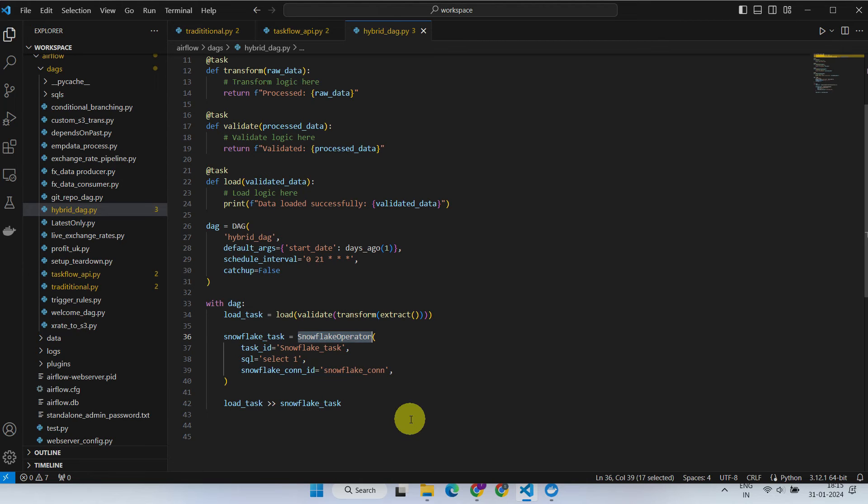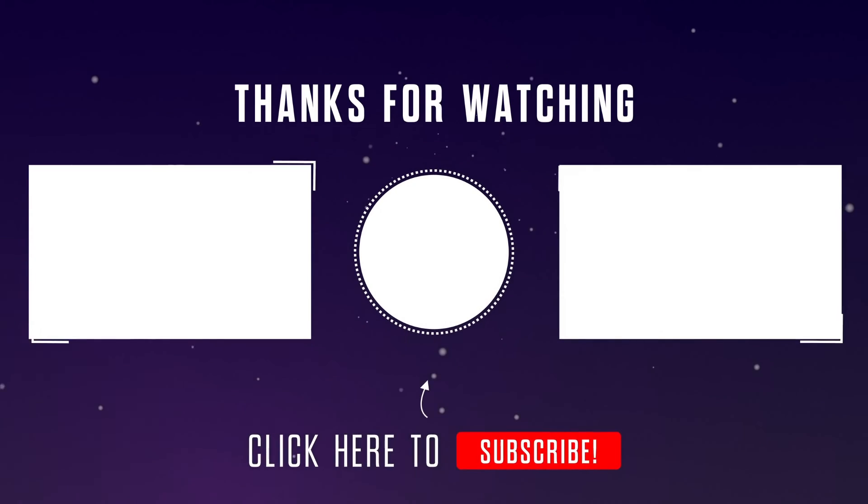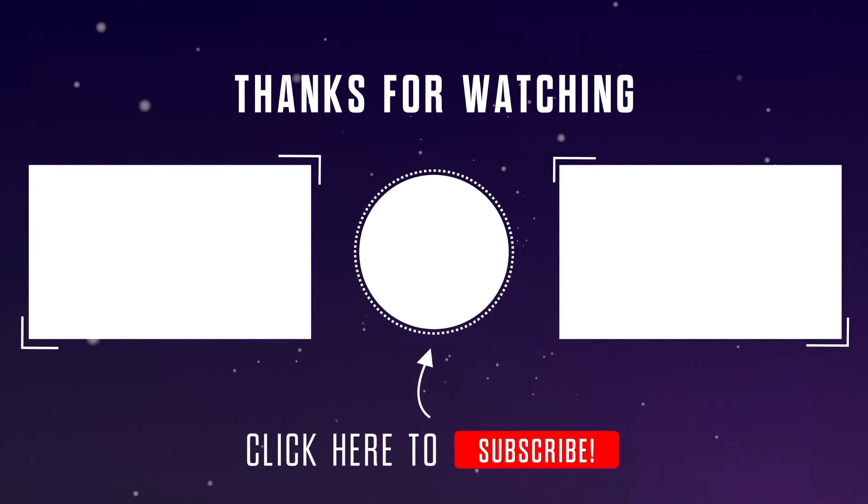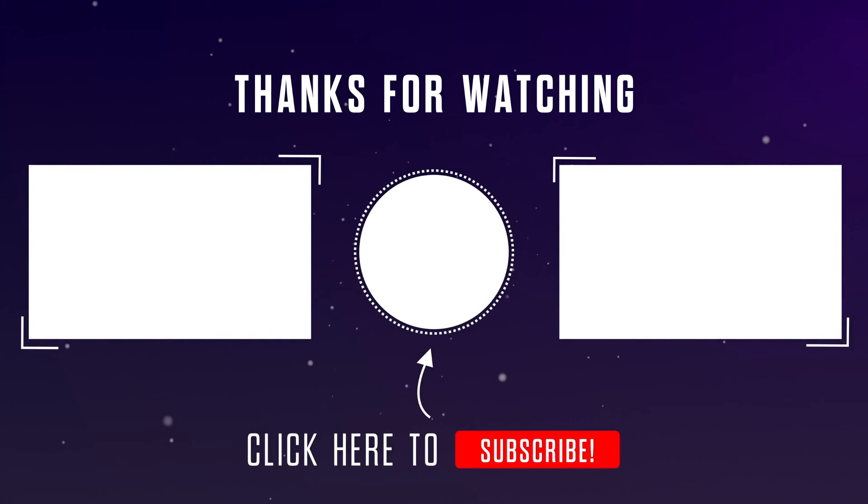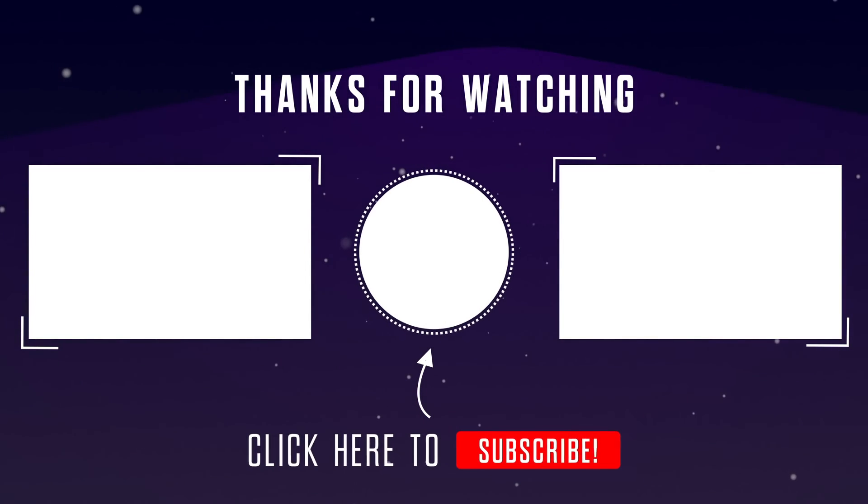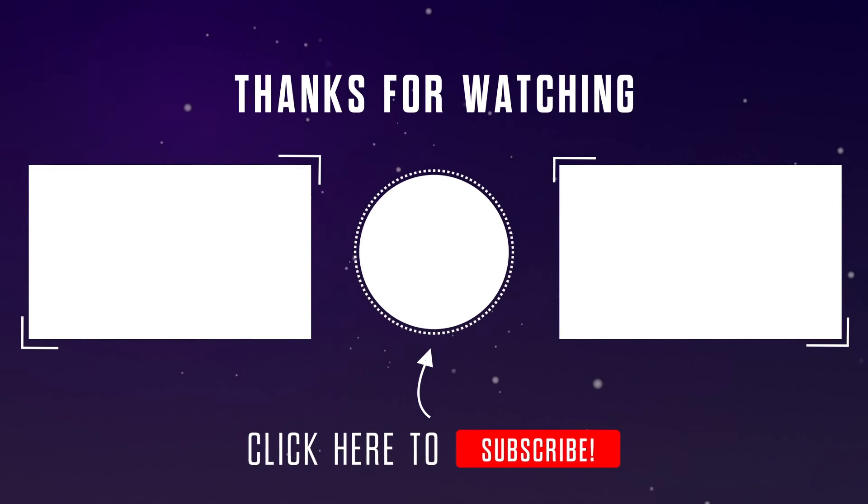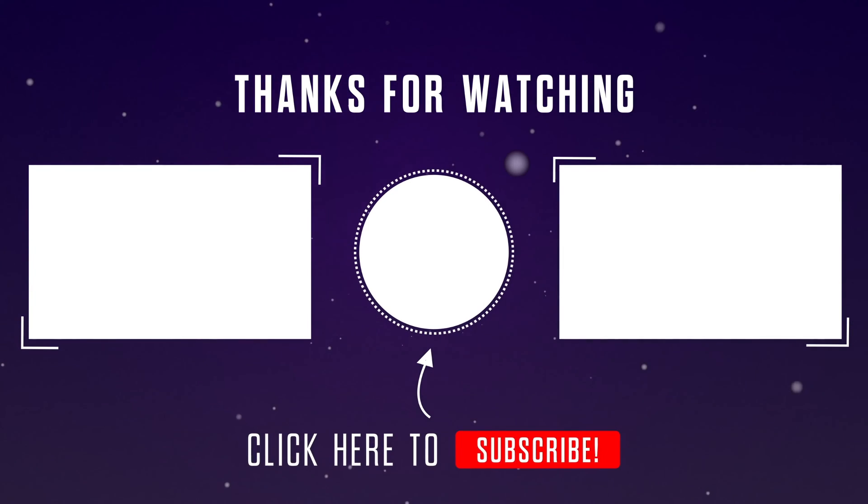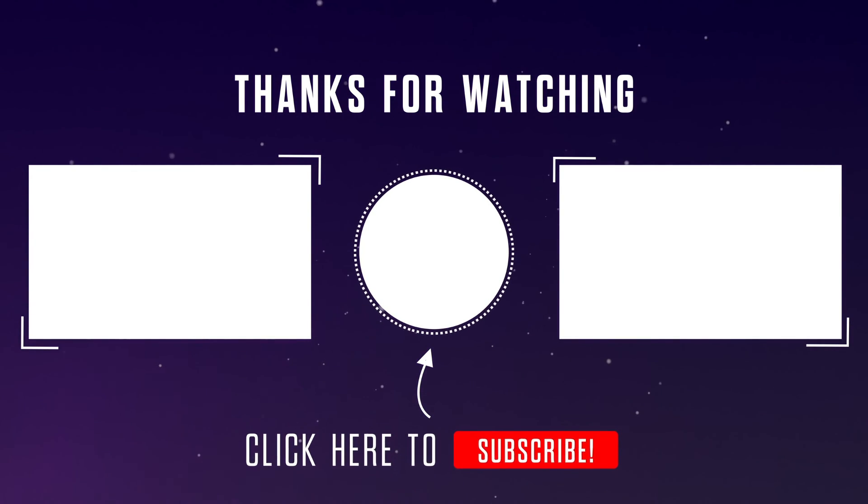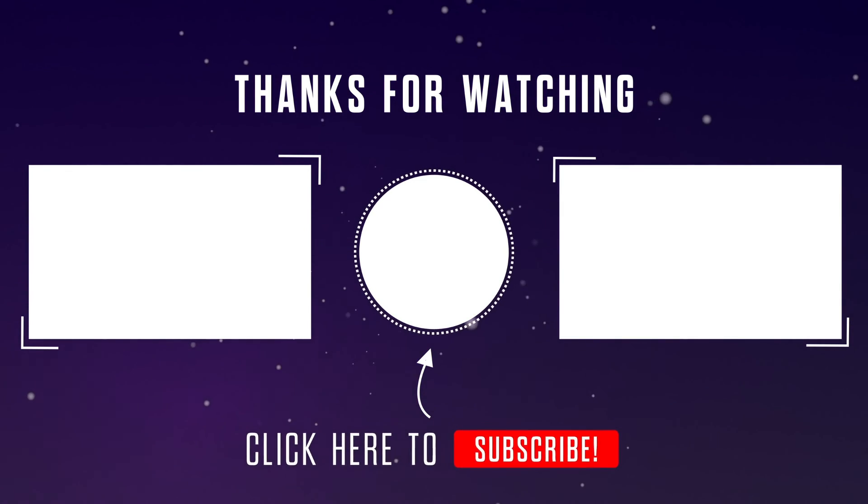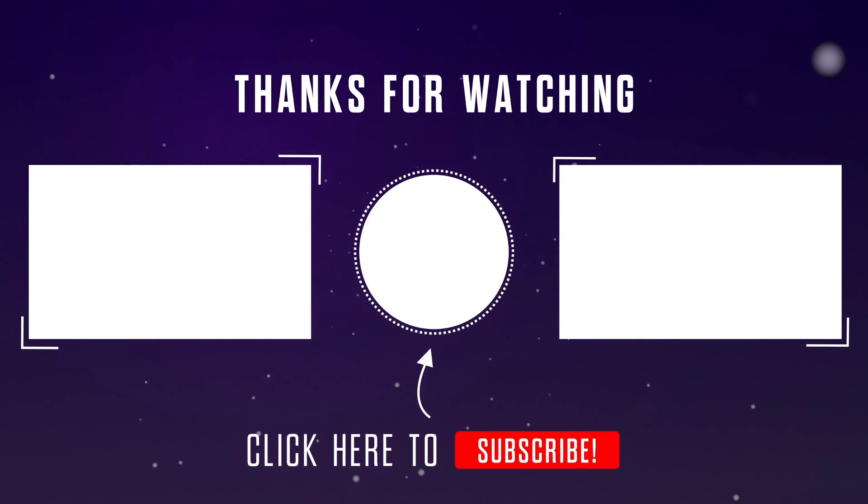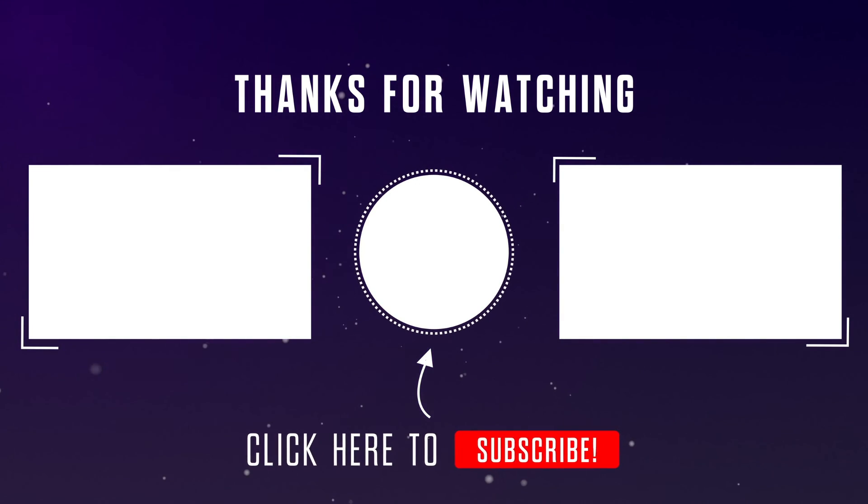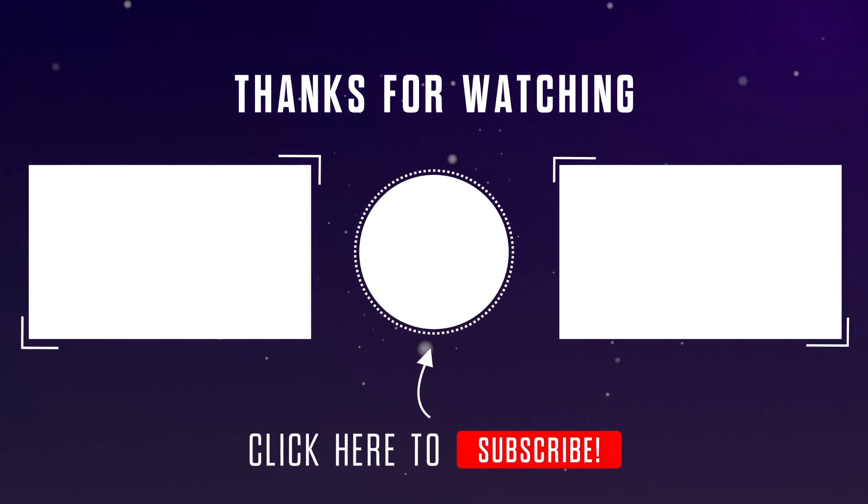That's all for today. Please stay tuned for our next video where we'll explore more advanced Airflow features. If you have any questions or thoughts, please feel free to leave them in the comments section below. Thanks for watching.